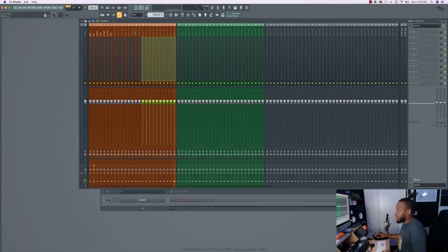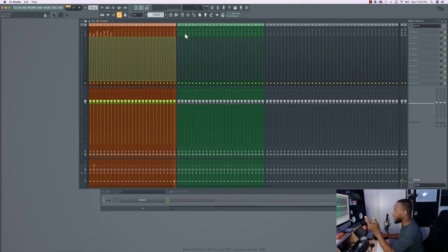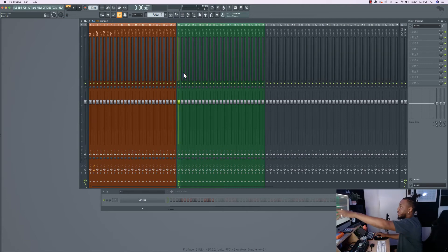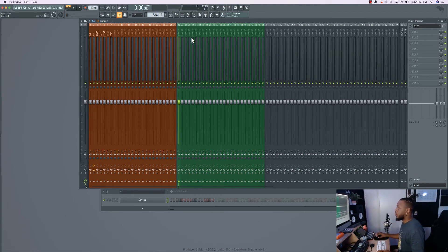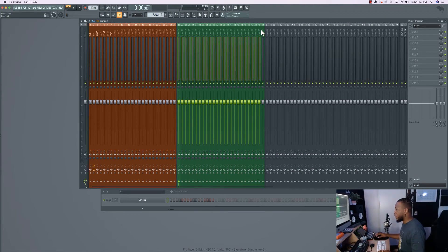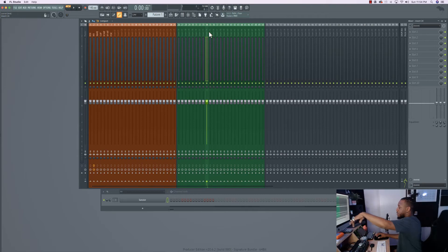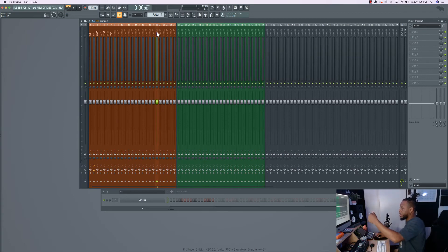Now select all the drum tracks, right-click the Send on the Drum Bus, and hit 'Route to this track only.' The reason you use 'Route to this track only' instead of 'Route to this track' is to avoid getting two signals — one to the master and one to the bus. You don't want that. Do the same for the music tracks: select all the green tracks and route them to the Music Bus only. Now every time you select a track, you'll see it's always sending to the correct bus.